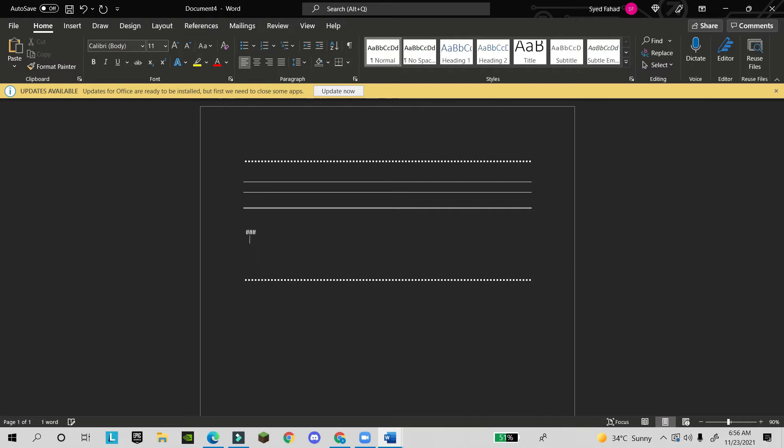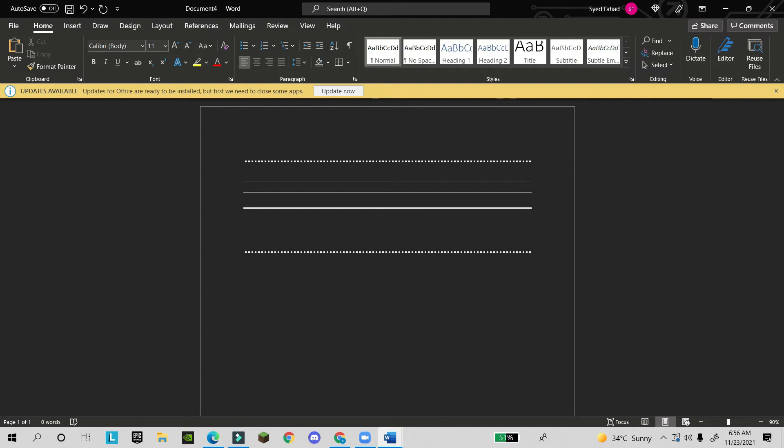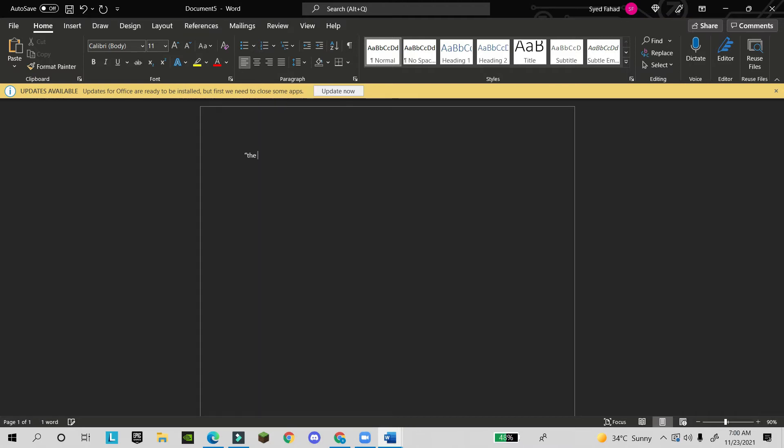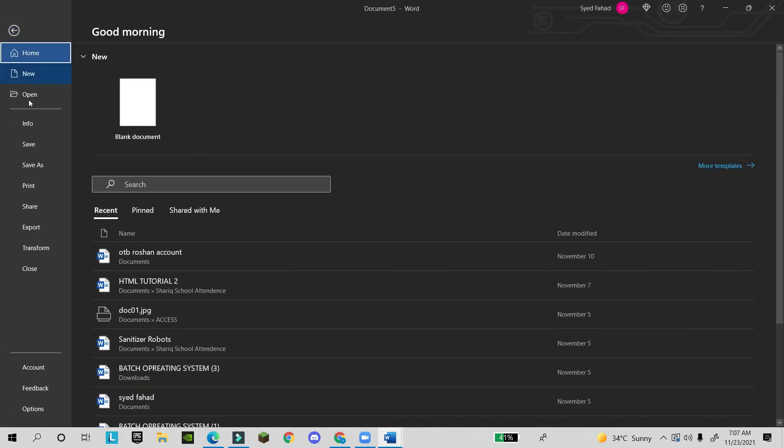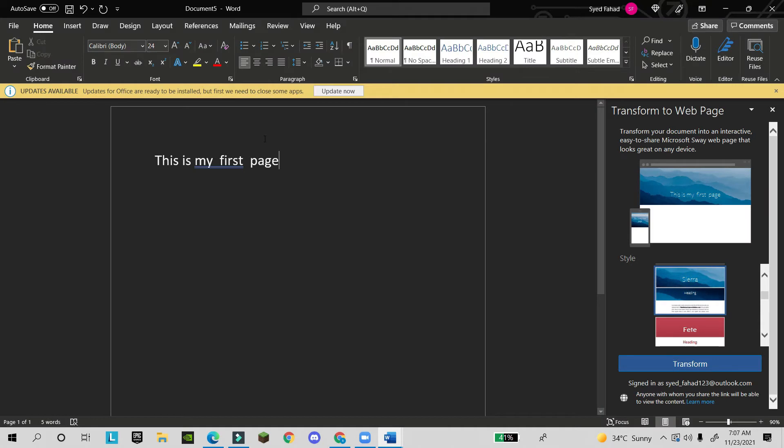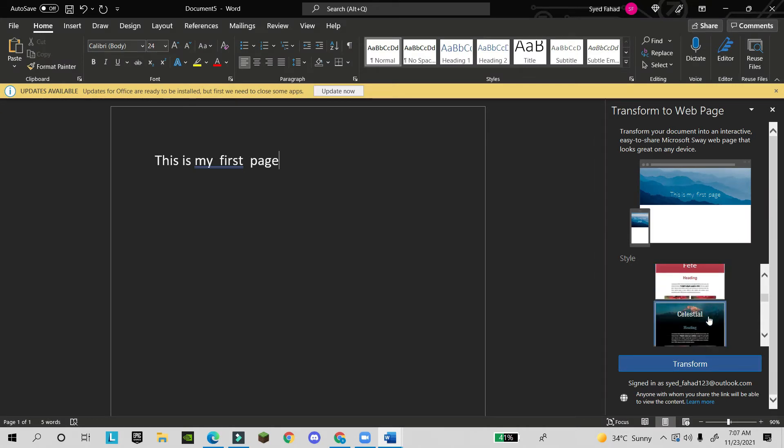If you write equals three times... Now see, this is my first page. Now I will click on File, Transform. This is a new option in Microsoft Word in Windows 10 and above. You will find it here.